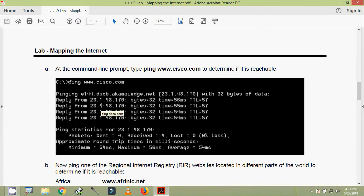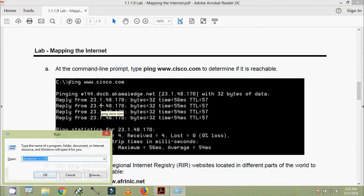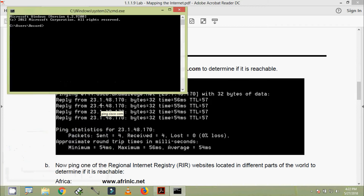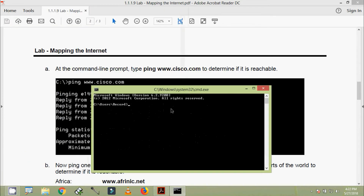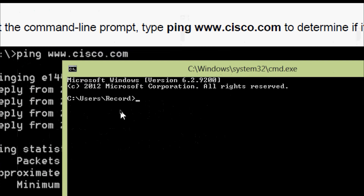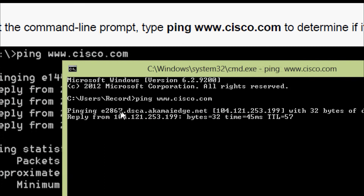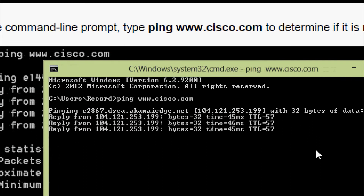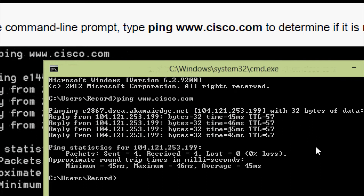We will open the command prompt using 'cmd' and ping www.cisco.com. Here we can see we are getting a reply.